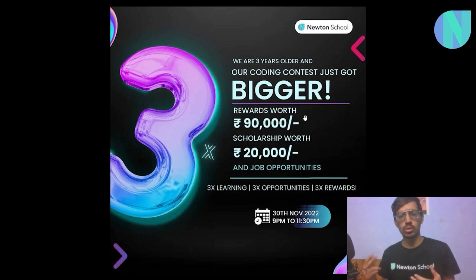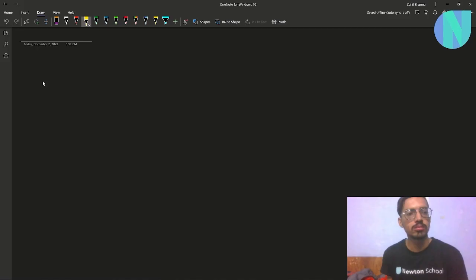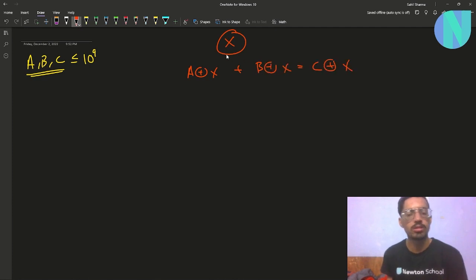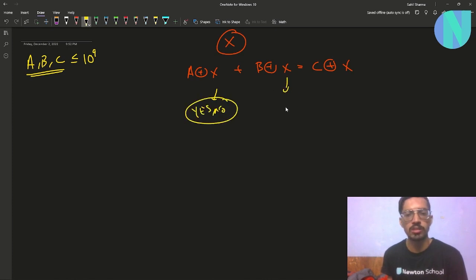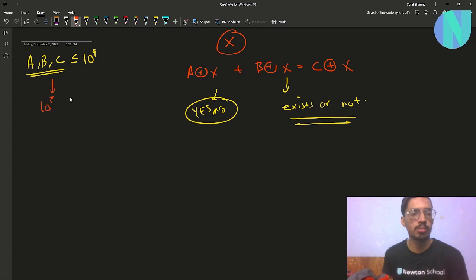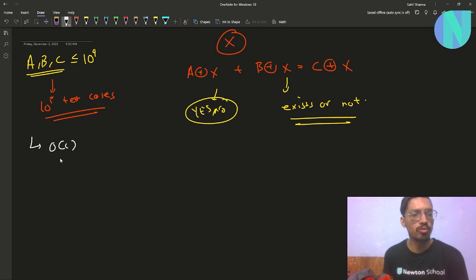In the problem we have been given three integers a, b, and c — all up to 10^9 — and we have been asked to find if there exists some integer x such that (a XOR x) + (b XOR x) equals (c XOR x). We have to answer yes or no, and we have around 10^5 test cases.